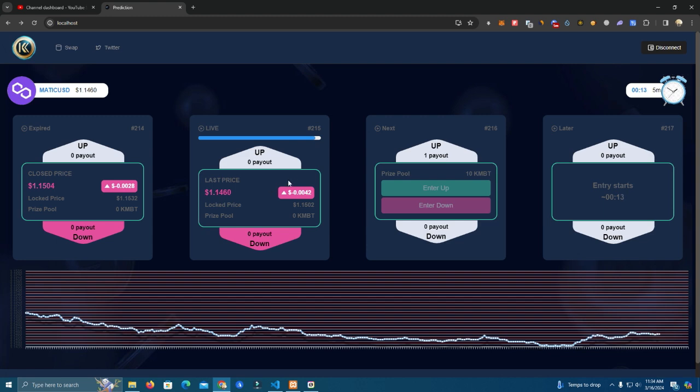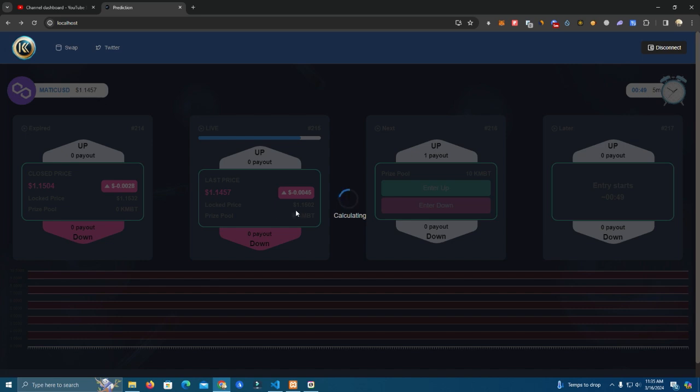You can see here at the end of the pool it will start calculating, and this is the locked price. So as you can see here, right now the price is below the locked price, so whoever entered down has won.